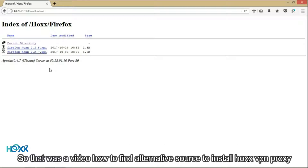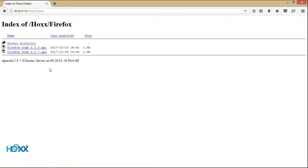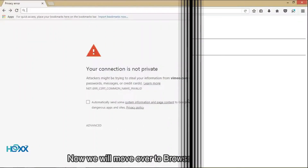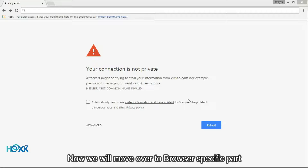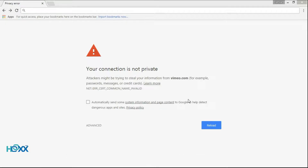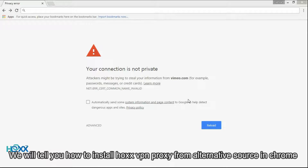So that was a video on how to find an alternative source to install Hox VPN proxy. Now we will move over to the browser-specific part. We will tell you how to install Hox VPN proxy from an alternative source in Chrome.